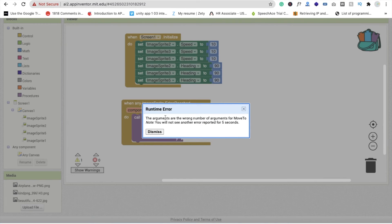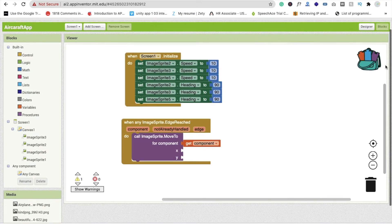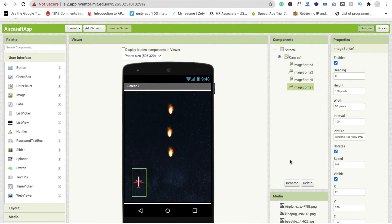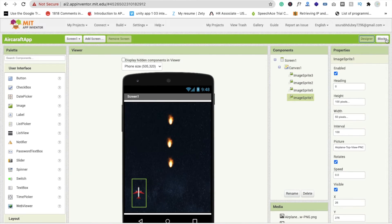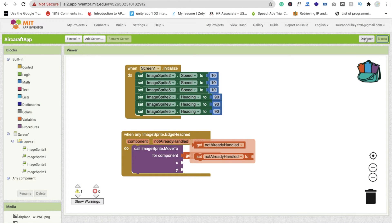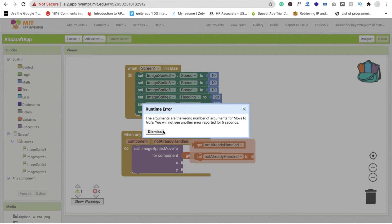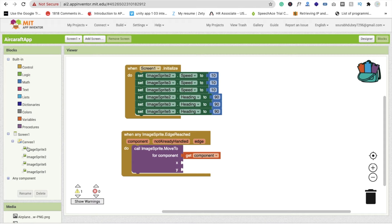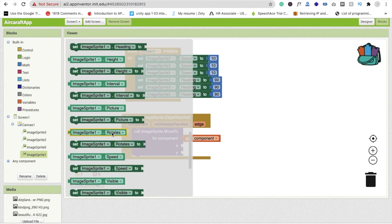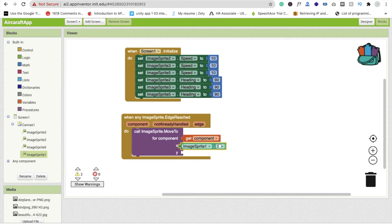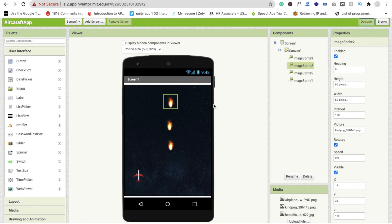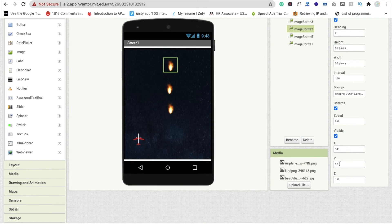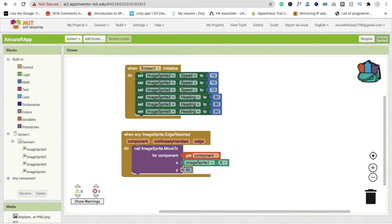For the x and y position: click on Design and check the image sprite x position — it is around 26. The x position will change dynamically when we move the plane, so use image sprite 1 dot x as the x value. For the y value, the current value is around 32 but we'll set it to 200. Go to Blocks and set this value to 200.